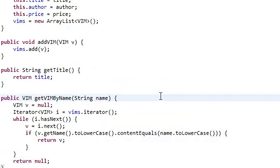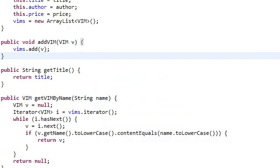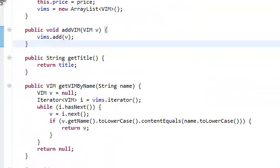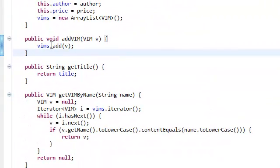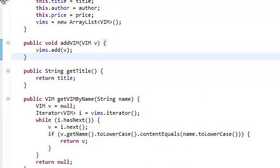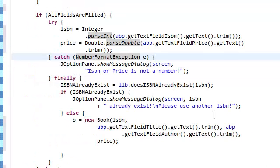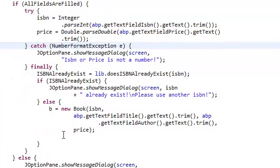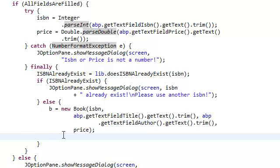Now, if you guys remember, inside our book.java, we have this method called addVim. So we're just going to use this method, addVim, for all of the Vim files in the Vim cache.